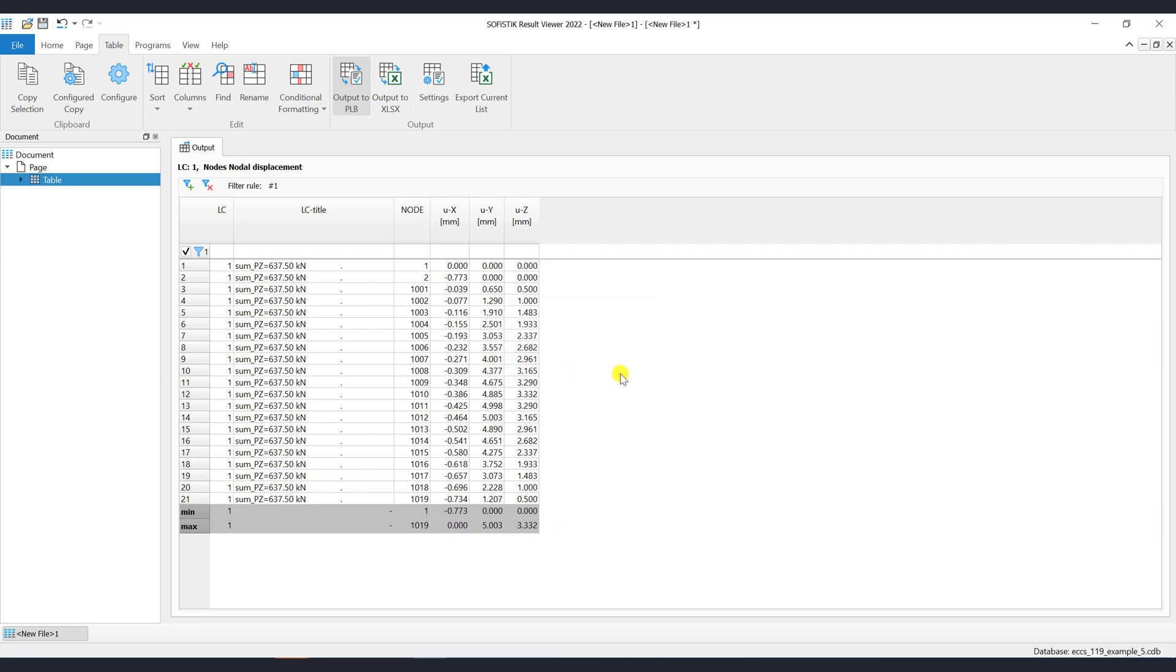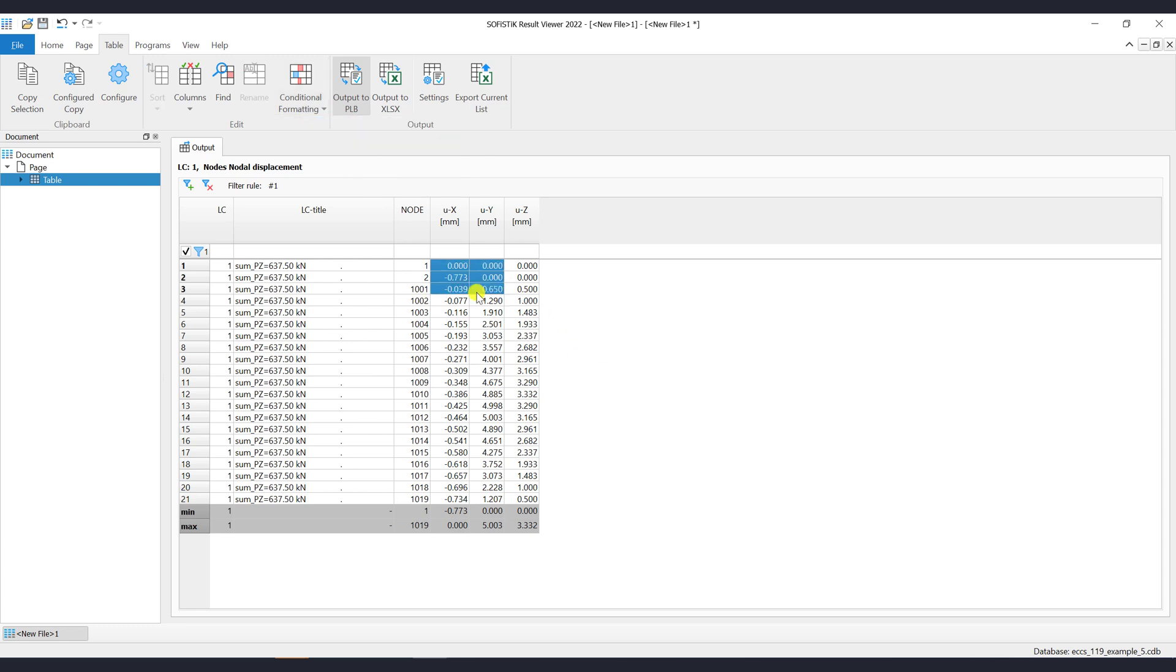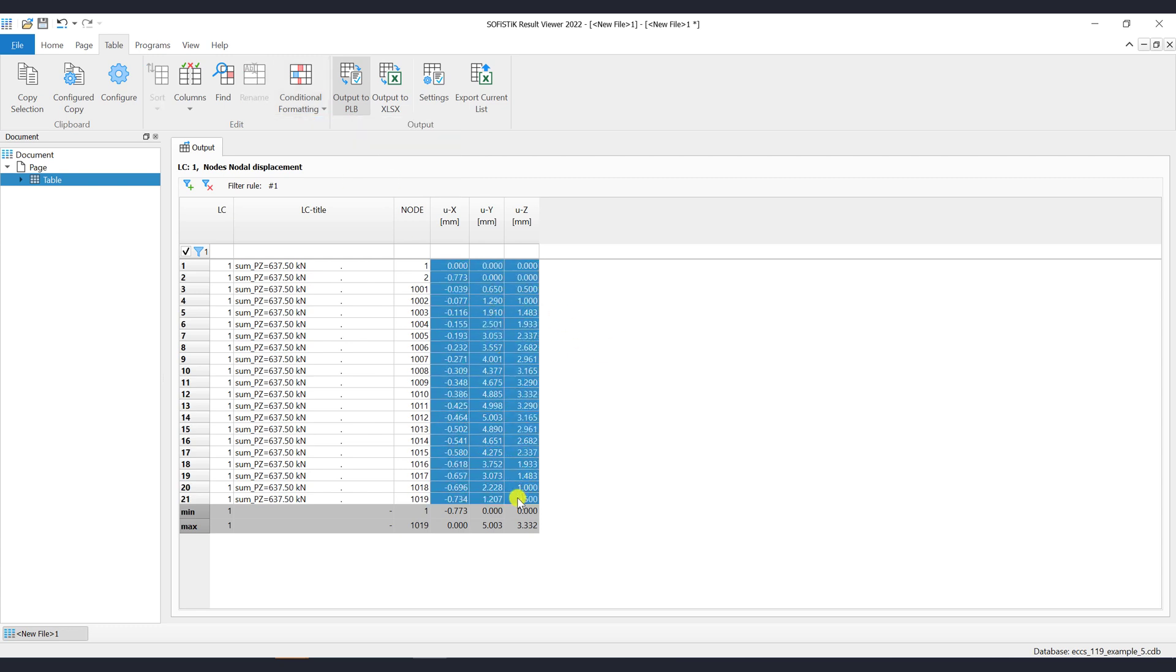The conditional formatting is used for an interactive representation of the results per column. This way you can easily visualize maximum and minimum values. Negative values are marked with red color, and positive with the blue color.